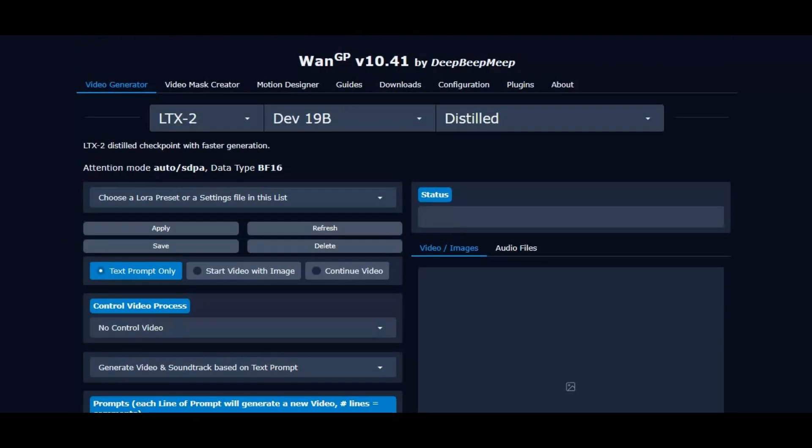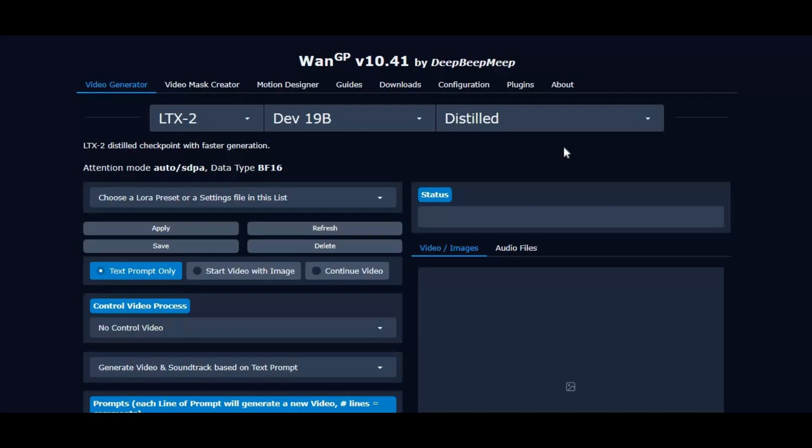If you already installed a previous version, you can easily upgrade it following my instructions in my video. If you don't have it installed, watch my whole video to install this all-in-one tool. And don't forget to subscribe and like this video. Let's get started on how you can update or install WAN2GP on your system.